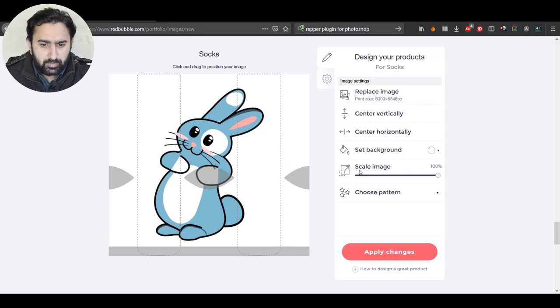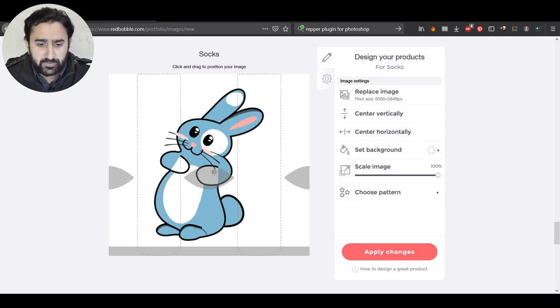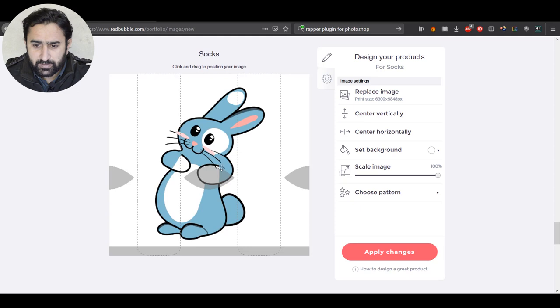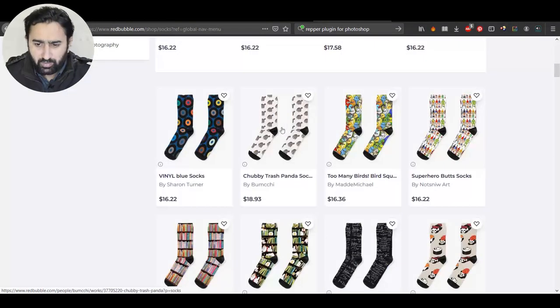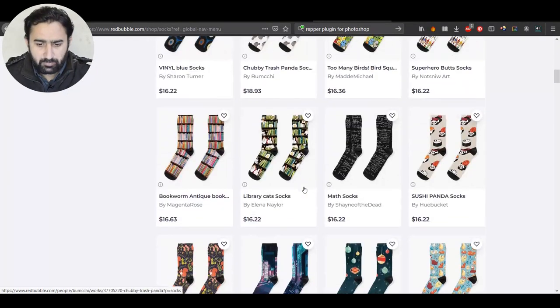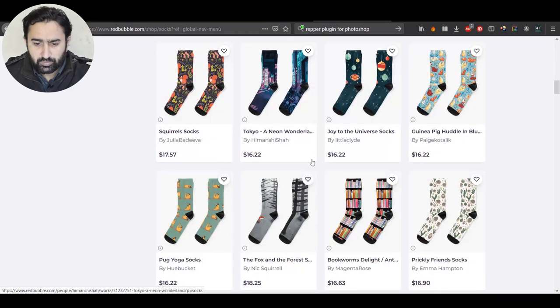Here I am in the Redbubble platform and I have uploaded this design which you might have seen in my previous videos. Before I explain this, let me show you some examples of socks on Redbubble. You can see there are different socks available and all of these socks have a pattern type of design on them. Socks are one of those products where a pattern design would look good and fit nicely on this platform.